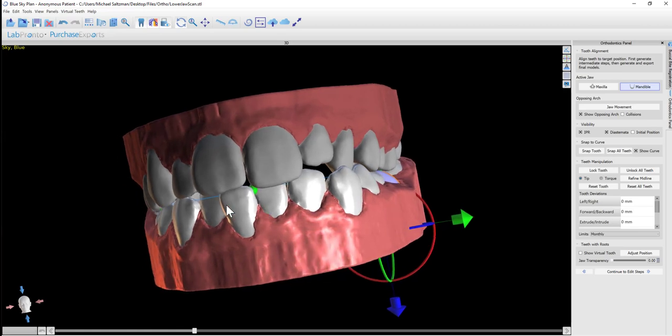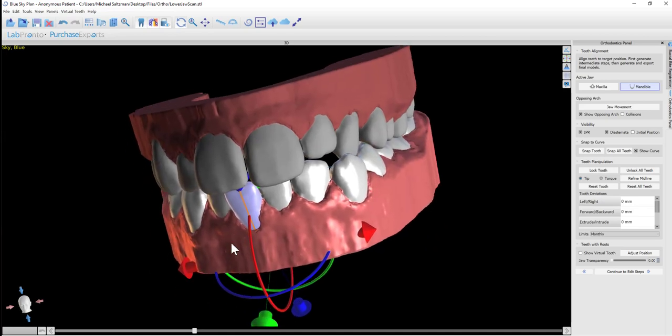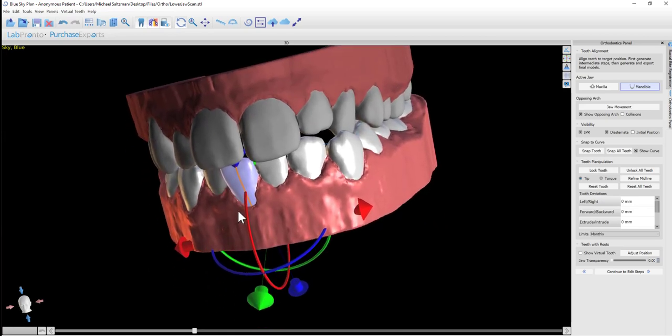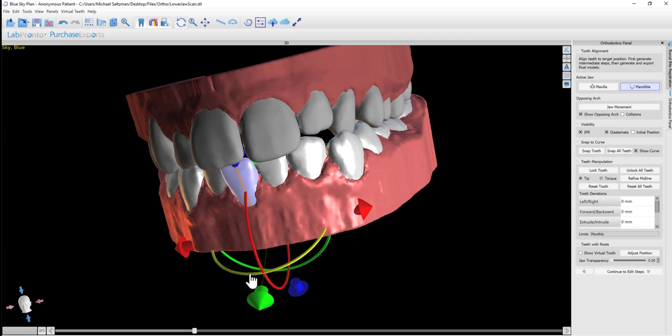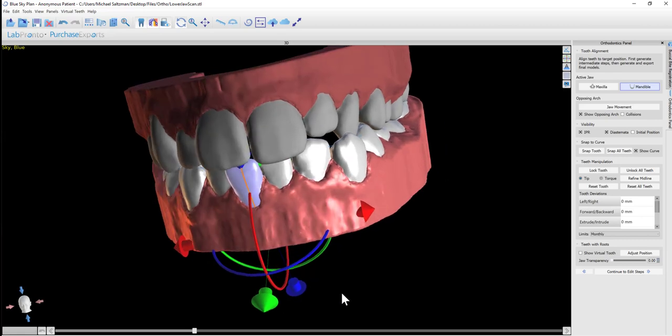If you want to move a particular tooth, you can click on the relevant tooth and the widget becomes active. The widget allows you to pivot the tooth, turn the tooth, and move it in any direction.